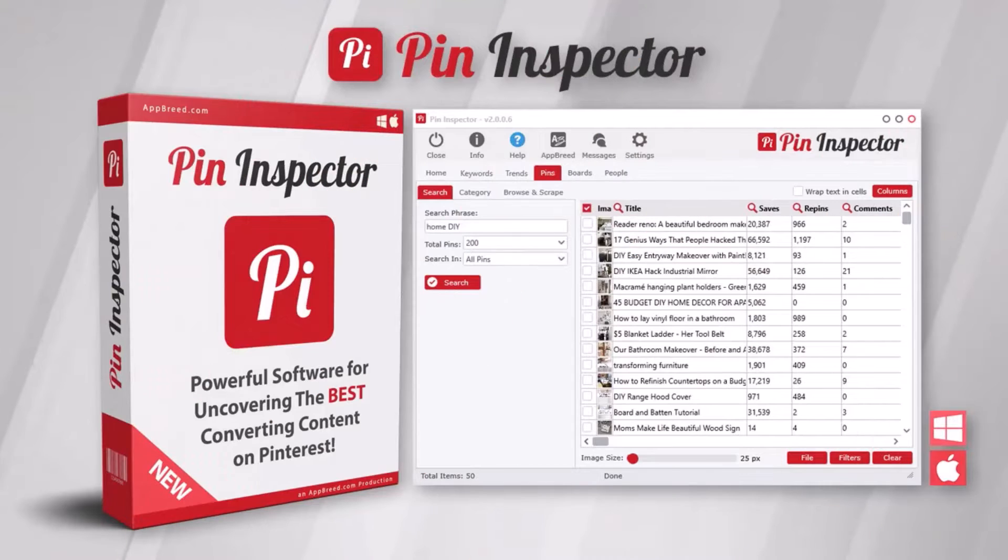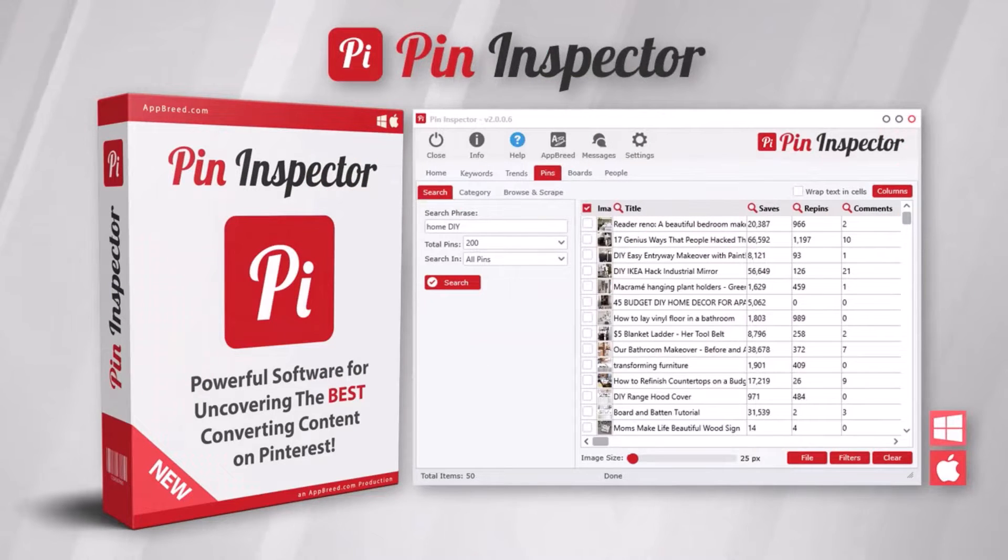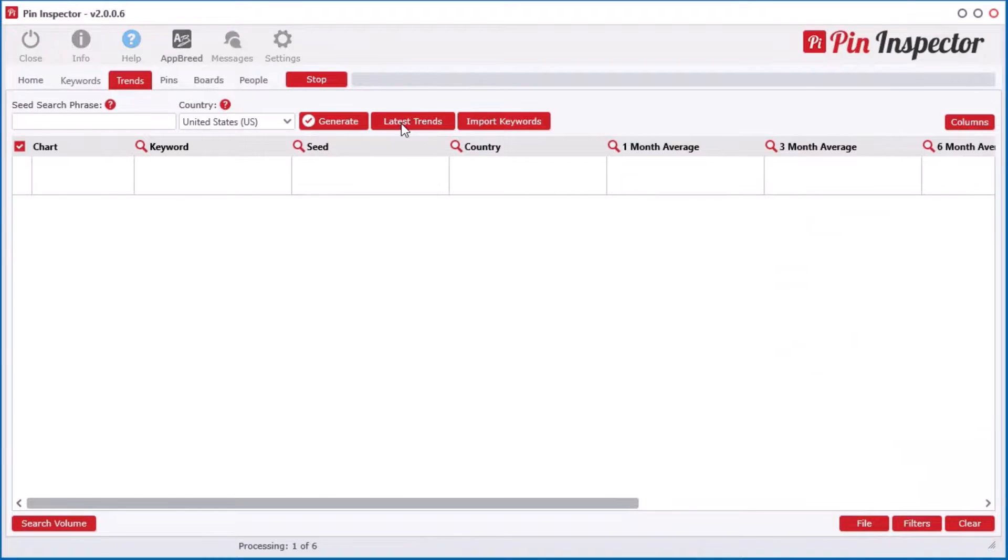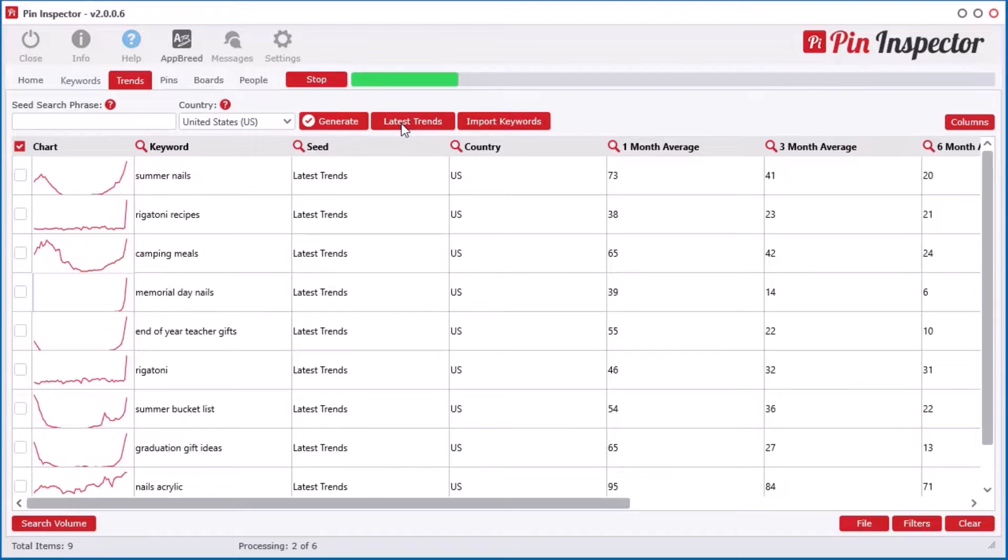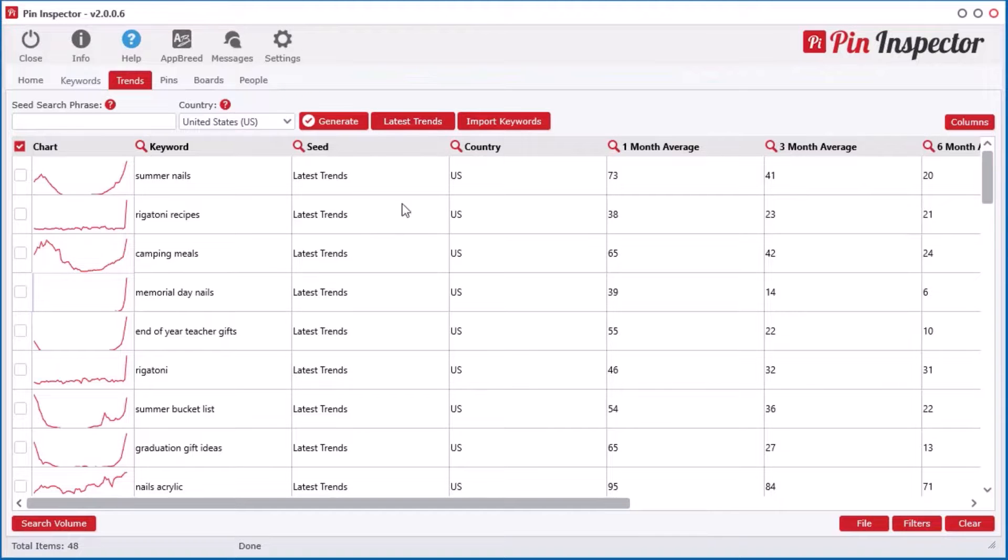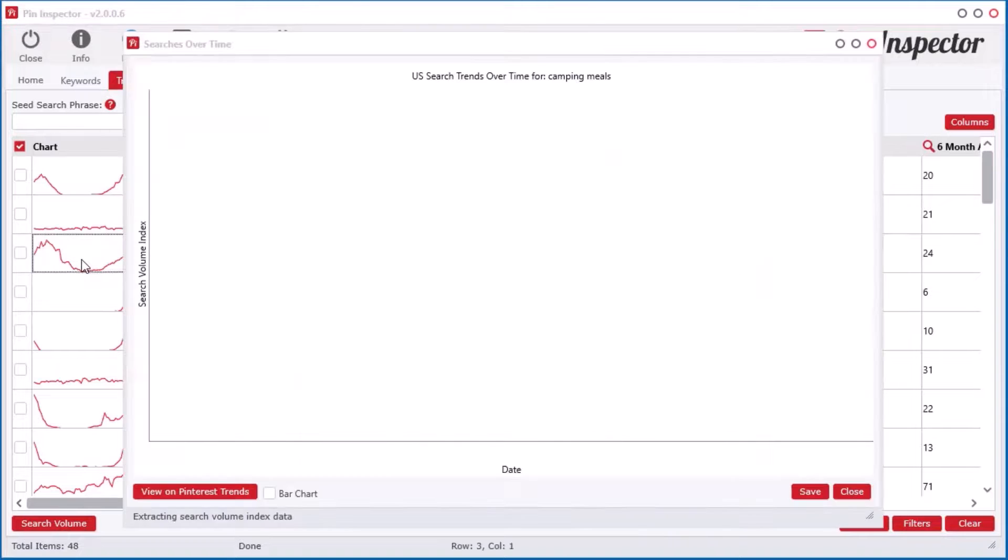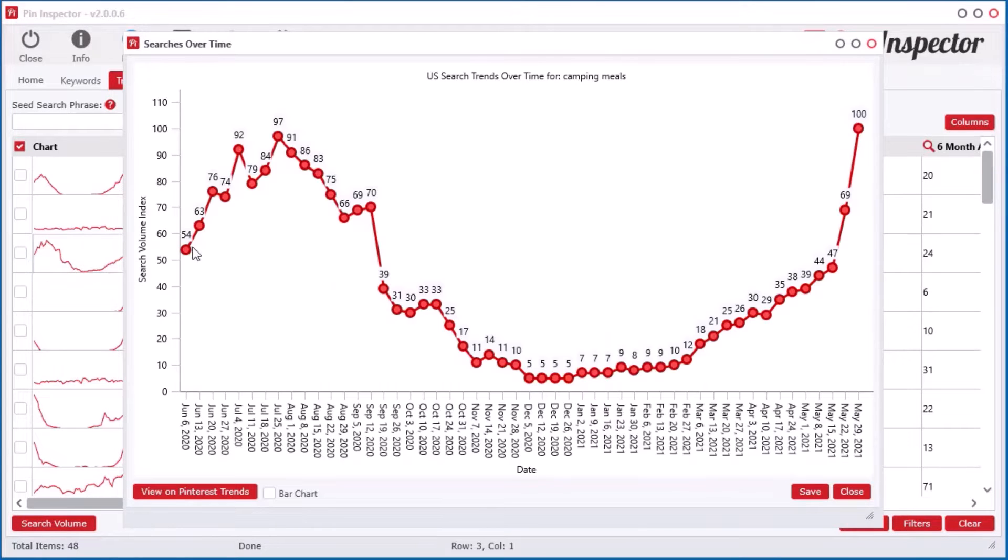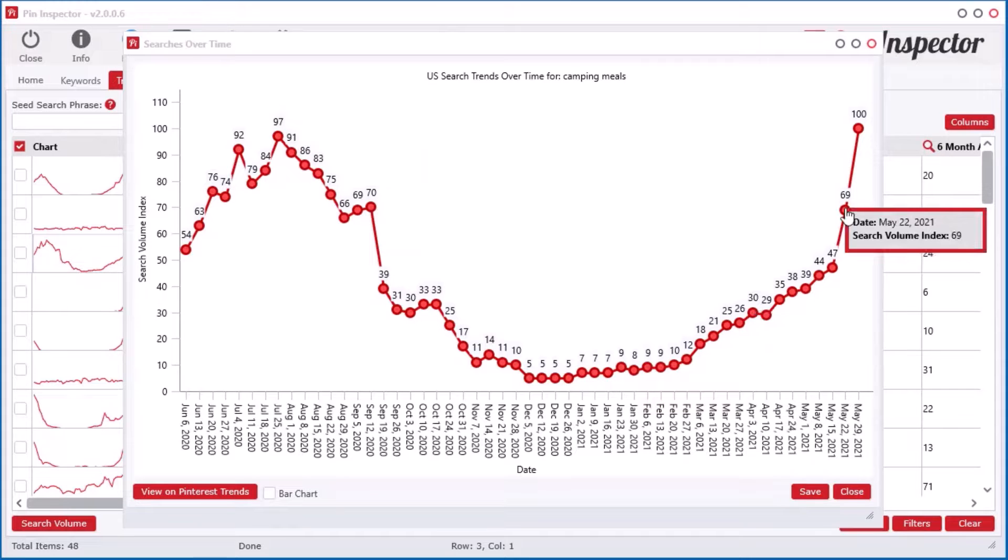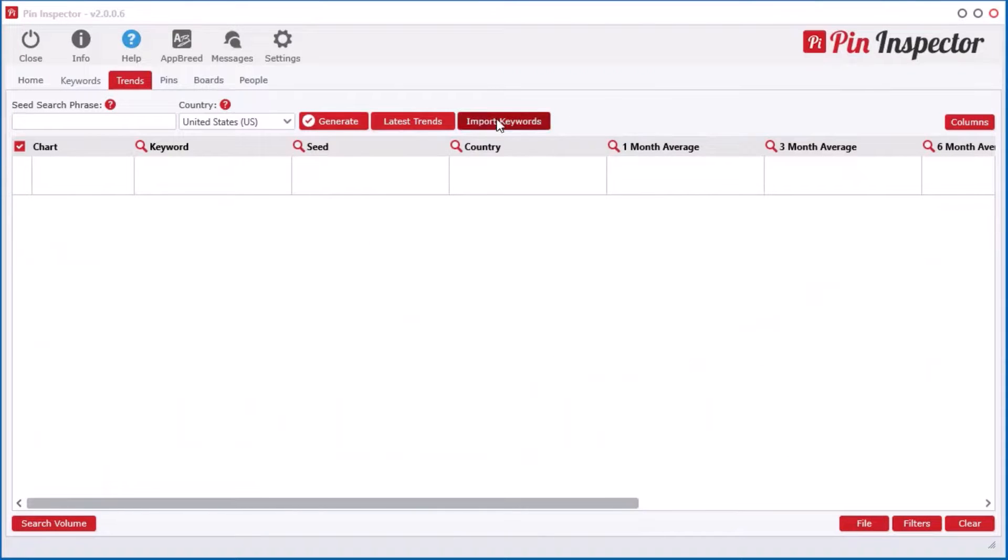Introducing Pin Inspector version 2 for both Mac and PC computers. With a click of just one button, you can instantly see the latest trending top searches that are spiking right now in real time. Not only that, the Trends tool can uncover the search volume index over the past 365 days for generated keywords as well as imported keywords.